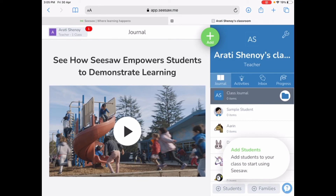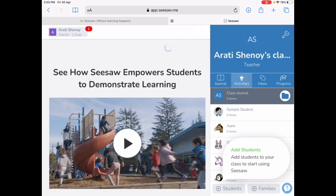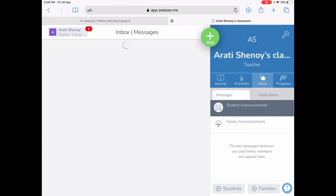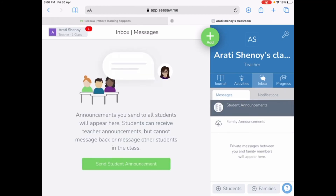The first tab is where you'll find all the student content and information shared by each and every learner in your class. This is private and only accessible to teachers, the students in the class, and a student's family member if the teacher chooses to invite them. The second tab is Activities, where the teacher can create activities and share them with all learners. Learners can access, complete, and submit the activity. The teacher can then approve it, delete it, or send it back to the learner to rectify any errors.